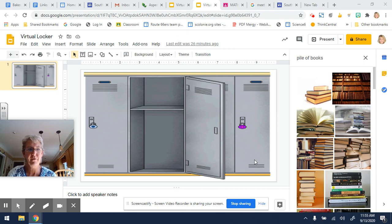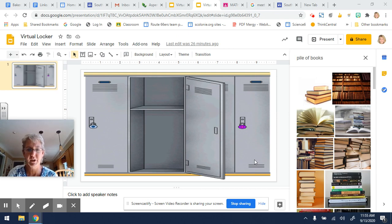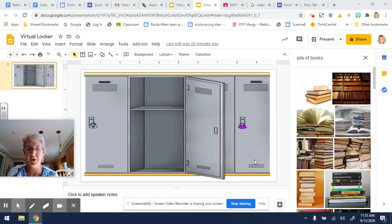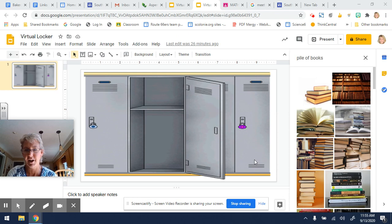So I've set this up for you in Google Classroom. This is just for fun. You don't have to complete this if it stresses you out, but it'll be interesting to see what you come up with when everybody finishes their locker.